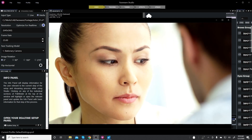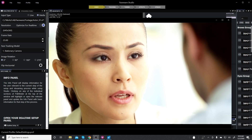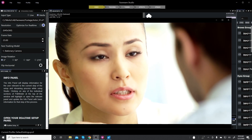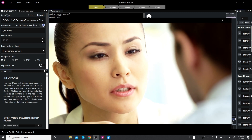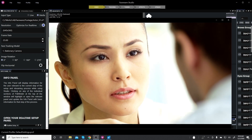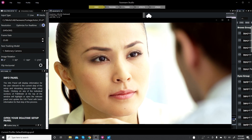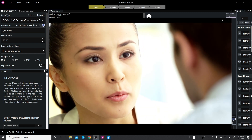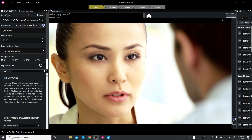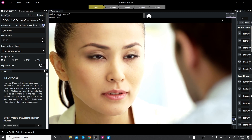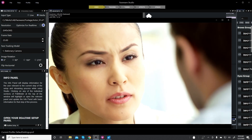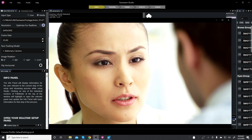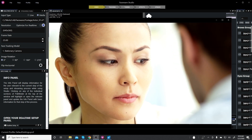Hi friends, welcome back. This is Solomon Jagwe. I'm back with another quick insight and some thoughts about Faceware Studio. If you're new to my channel, I welcome you and I kindly ask that you subscribe and hit that notification bell so you're alerted when I post a new video. And to everyone who has subscribed so far, I am so, so grateful for your support.